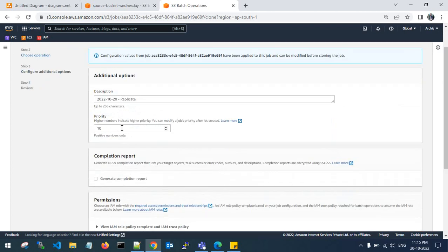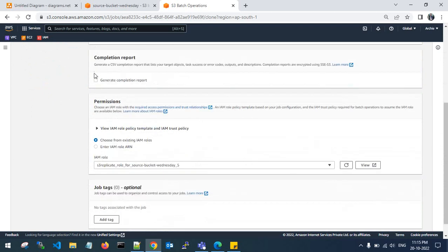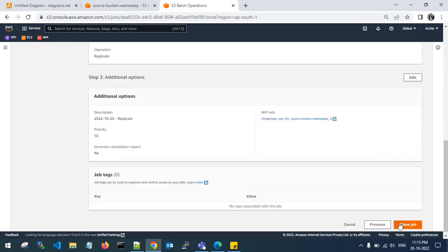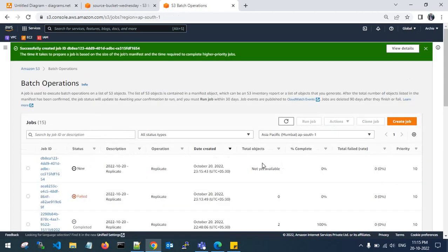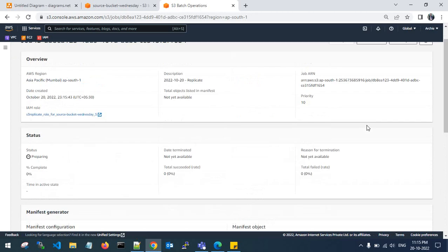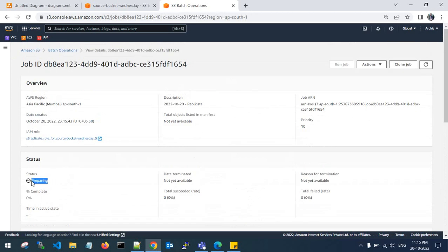The same job has been cloned using the source bucket and creating the manifest file manually. Click next, click replicate. You can set a priority of one, two, or ten. I don't want a completion report; choose existing roles. Click next and clone the job. Refreshing the page — it is starting to prepare the manifest file manually but is still in the preparing state.